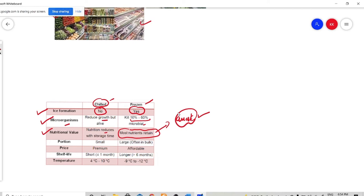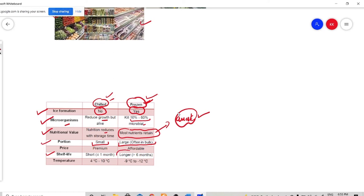Next is portion. In the chilling process, you always take out only small portions. And in the freezing process, you always store your food materials in bulk. So for proper food storage for a longer duration, which technique do you use? Freezing technique. In chilling, you can store for less than one month — a short period. Whereas in the freezing environment, you can store food longer than six months.